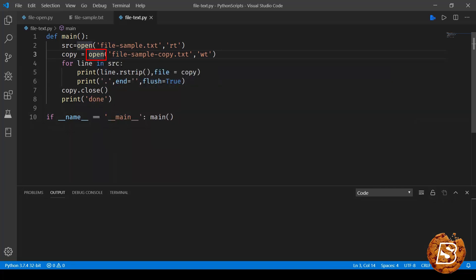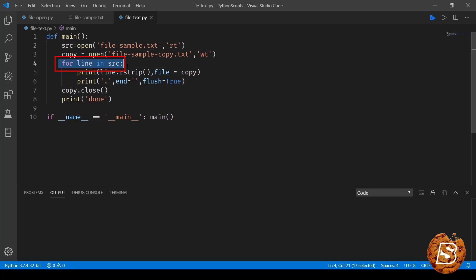Next, what we have done is we are opening another file, naming it as file-sample-copy.txt, and this time it is going to be opened in write mode. The type is again text.